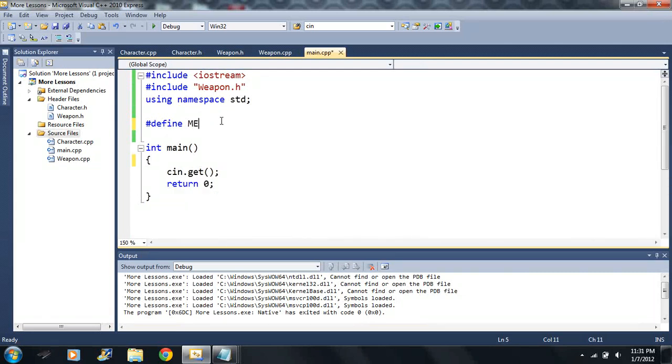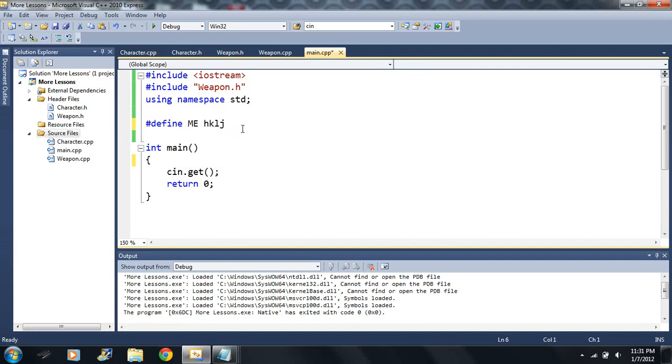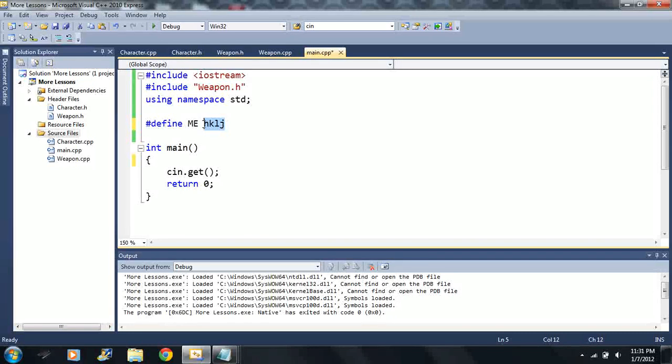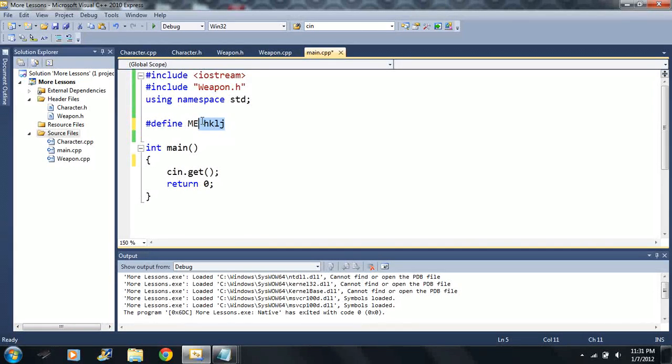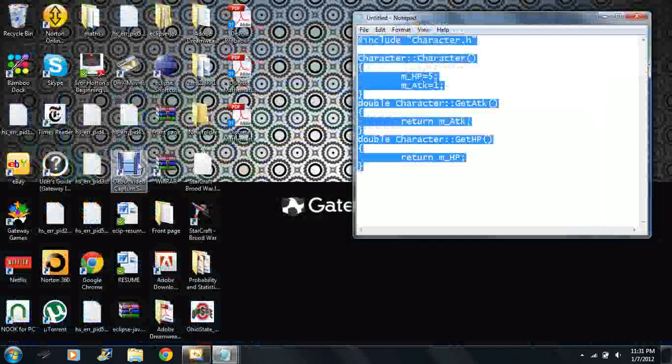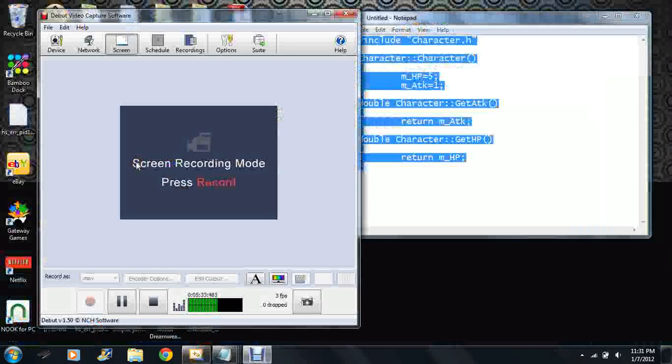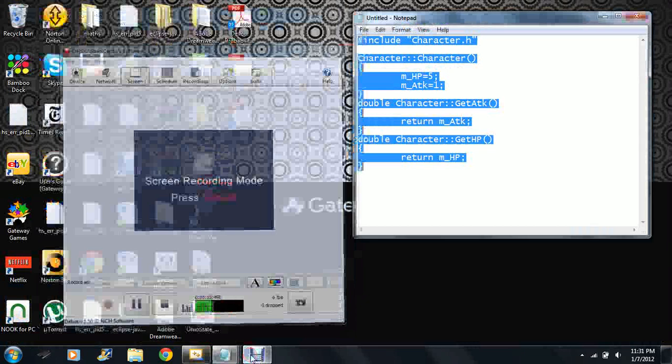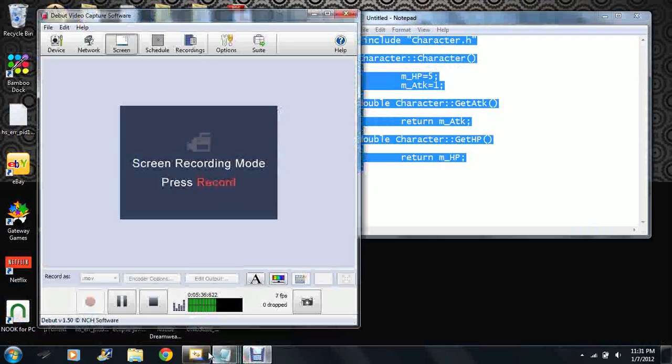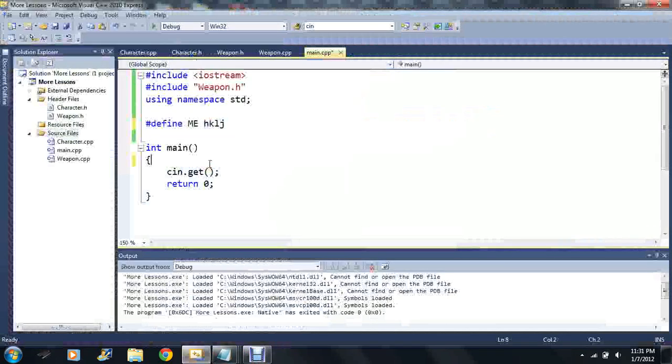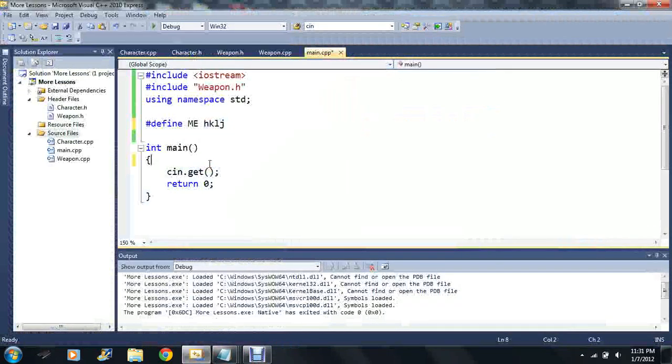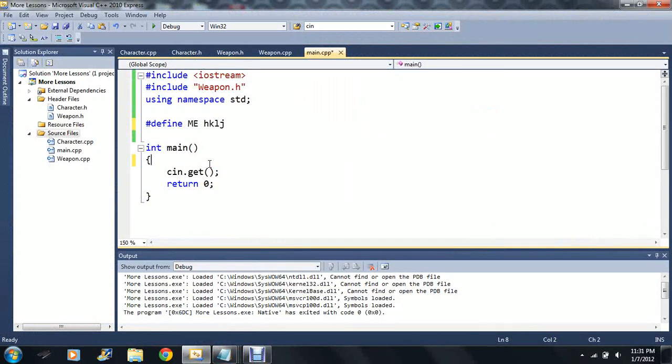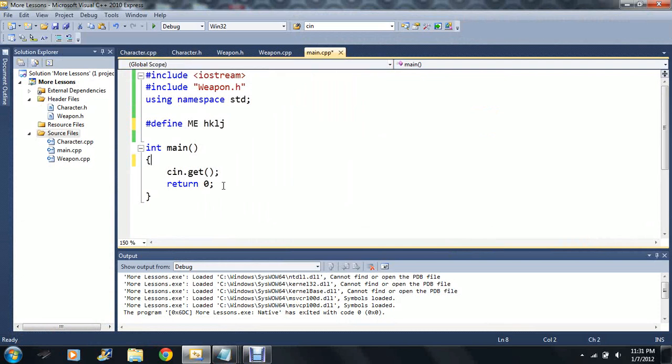Well, so ME can be defined as anything. I can just even type in this. And it would output things, just anything. But I'm not going to do that. The fact is that ME is defined. Let me see what time I'm at. Five minutes? Okay.